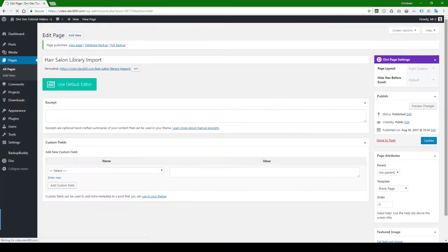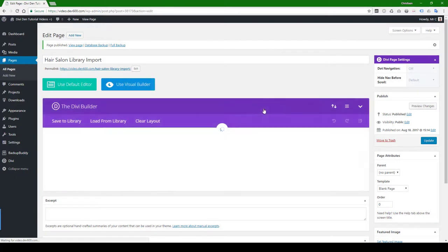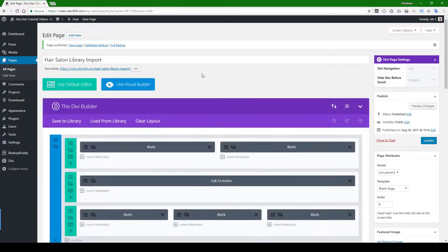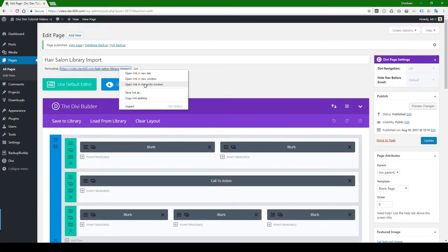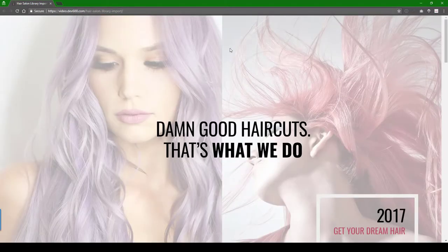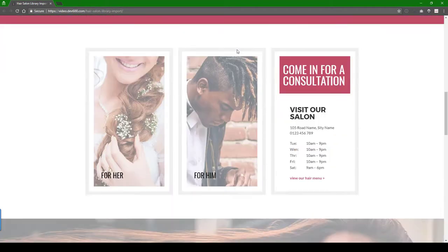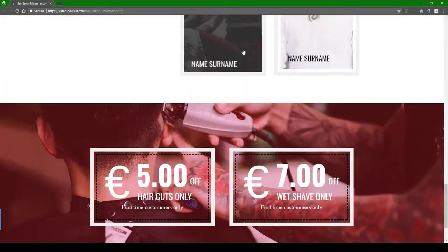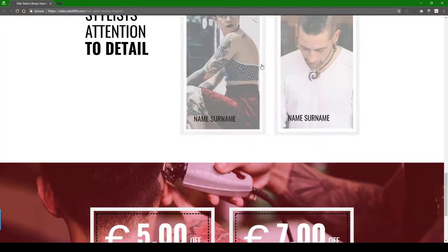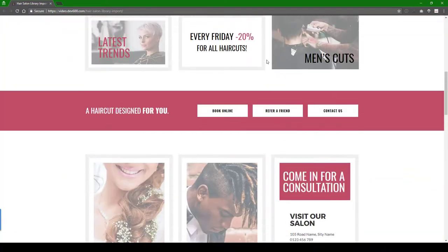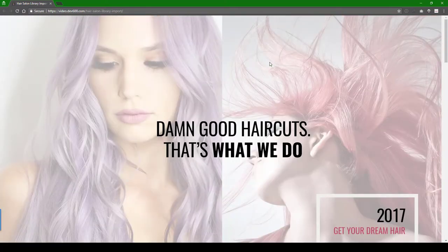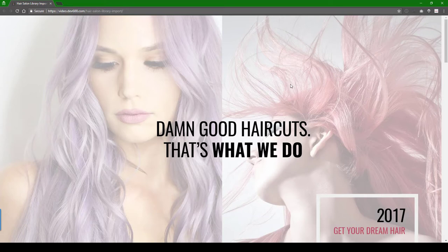Then publish the page. And then what we can do is we can open in an incognito window. And there it is. There you go. I hope this brings you lots of new business. Thanks for downloading our freebies and for supporting Divi Den. Ciao.